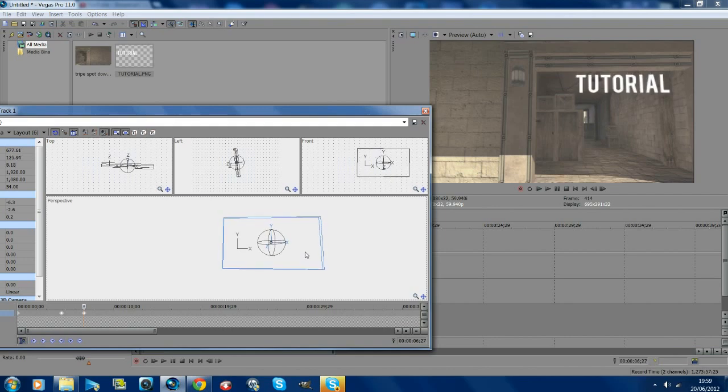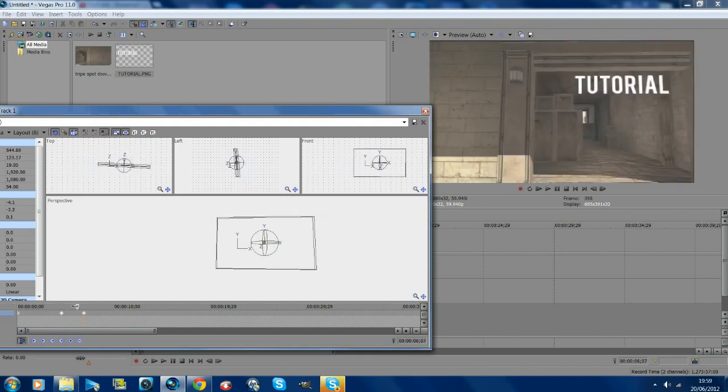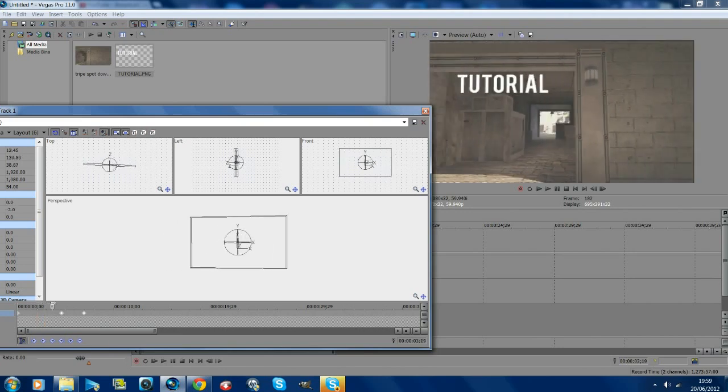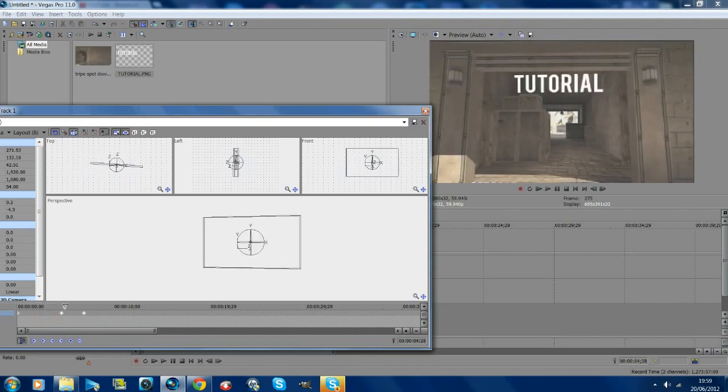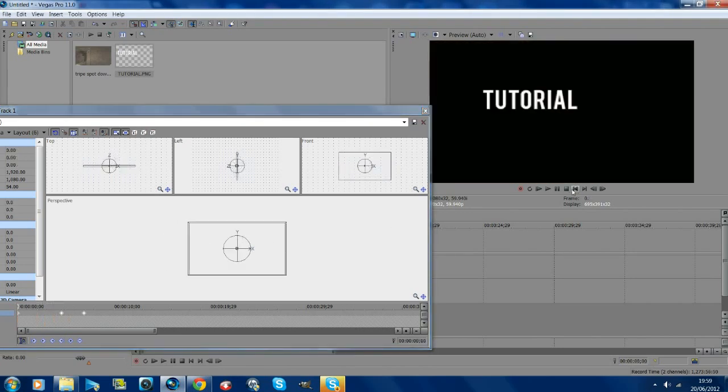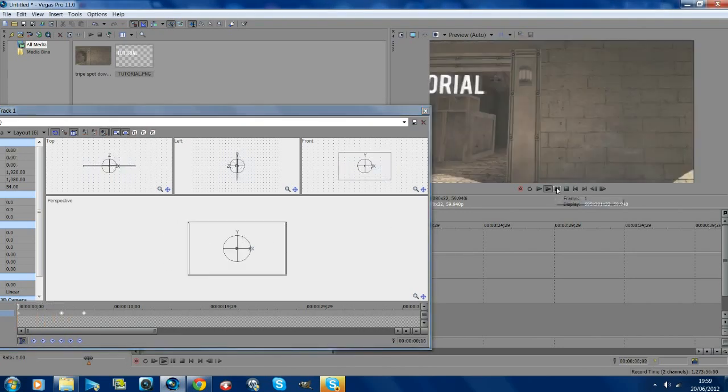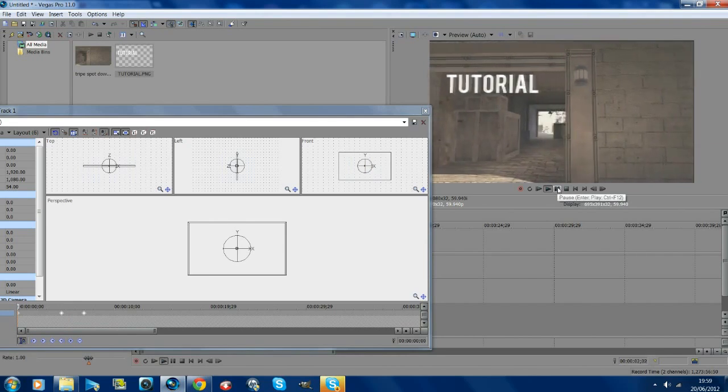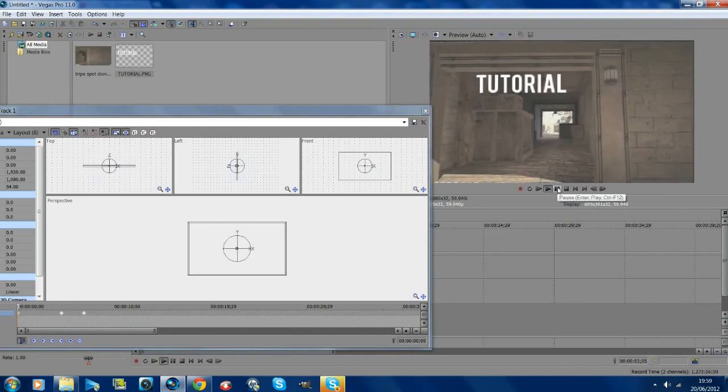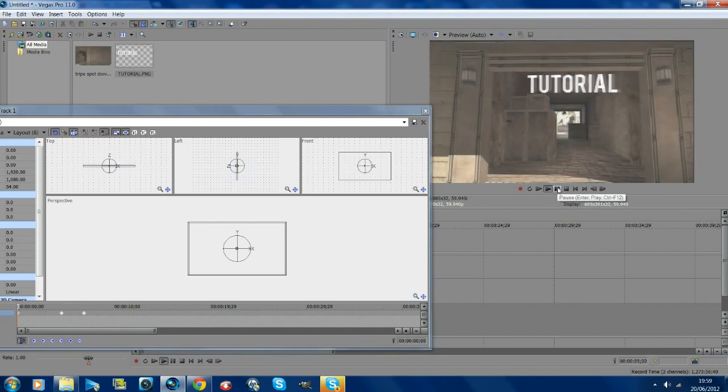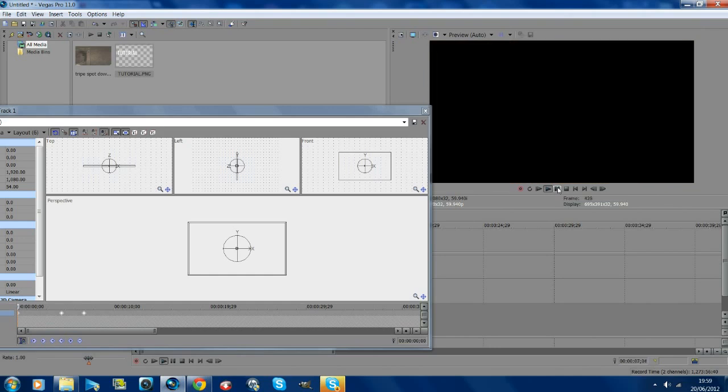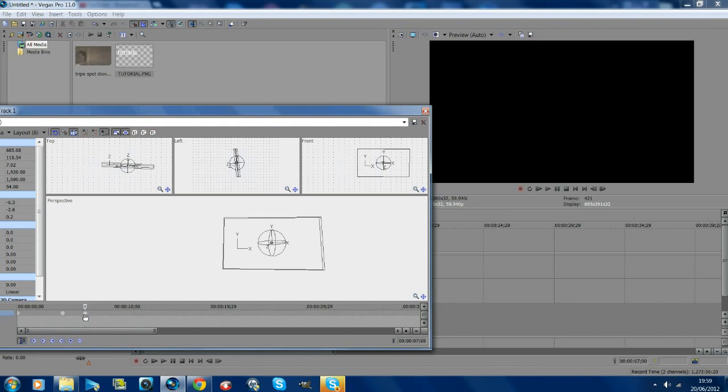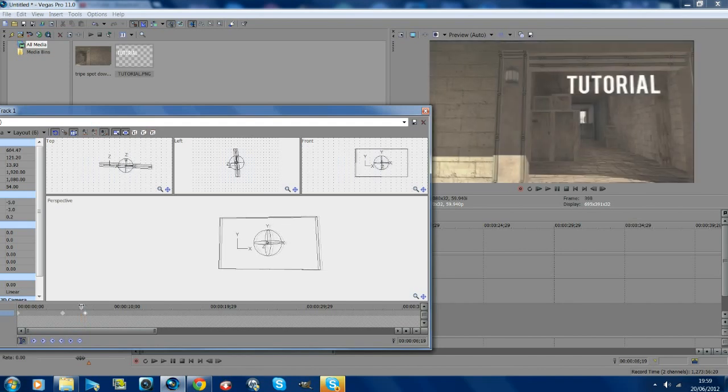Once you think it looks good, alright, so let's check this now. Okay, so that is pretty good apart from on this last one.